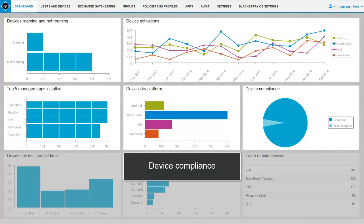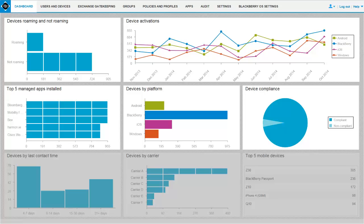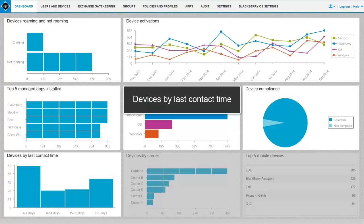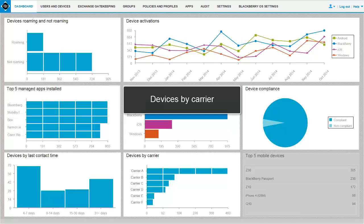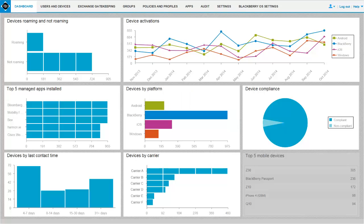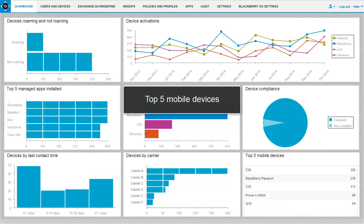Device Compliance: this report shows a list of issues detected on BlackBerry 10, iOS, Android, and Windows Phone devices in your organization. Devices by Last Contact Time: this report shows the number of days that have passed since devices last contacted the server. Devices by Carrier: this report shows a list of devices in your organization based on the service provider. Top 5 Mobile Devices: this report shows the five most common mobile device models in your organization.